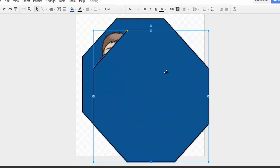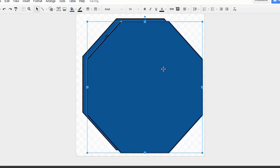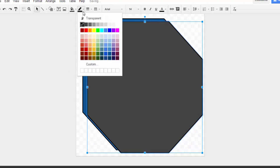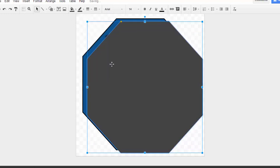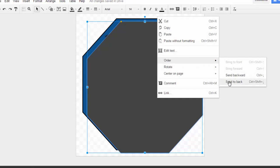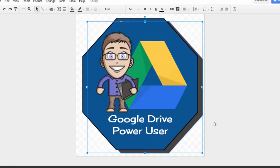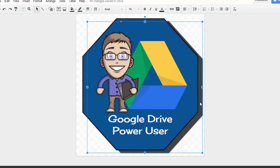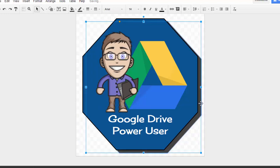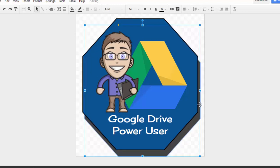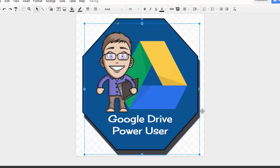I'm going to fill that with a dark gray and a dark gray outline. Then I'll right-click and change the order so it sends that shape to the back. There we've got somewhat of a little drop shadow effect for the badge. We can move it around here.